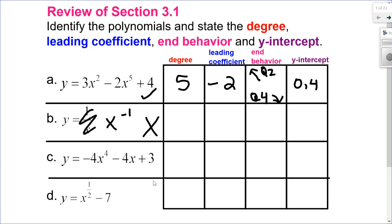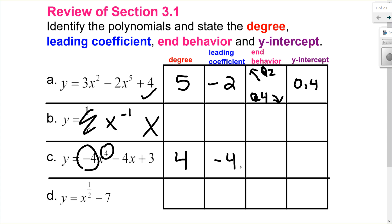Let's look at C. I have whole number exponents and real number coefficients, so this looks good. My degree is my highest exponent, which would be 4. Leading coefficient, the number in front, is negative 4. Since it's a negative leading coefficient but an even exponent, I know my graph is opening down. Both arms point down, going from quadrant 3 to quadrant 4. My y-intercept is 0 and 3.